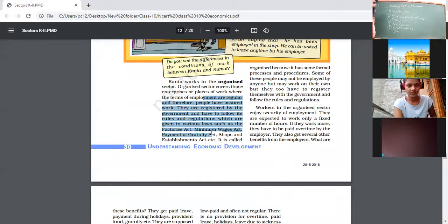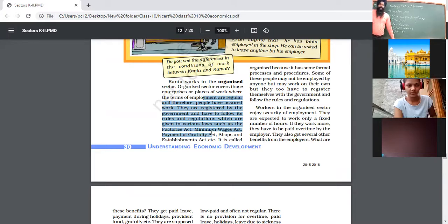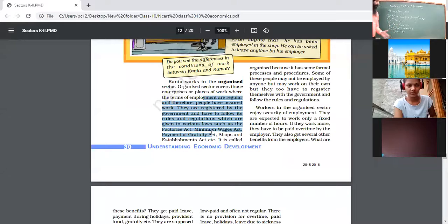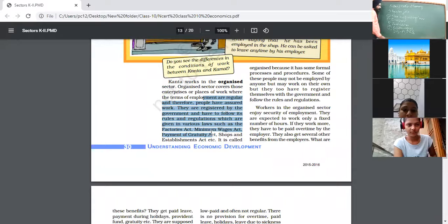The second allowance is TA — Transport Allowance. For example, a person employed in Ludhiana but living in Jalandhar, which is 60 kilometers away — they travel by their own or public vehicle. Under such circumstances, the employer gives extra income to support their transport expenses as Transport Allowance. The third is HRA — Housing and Rental Allowance.